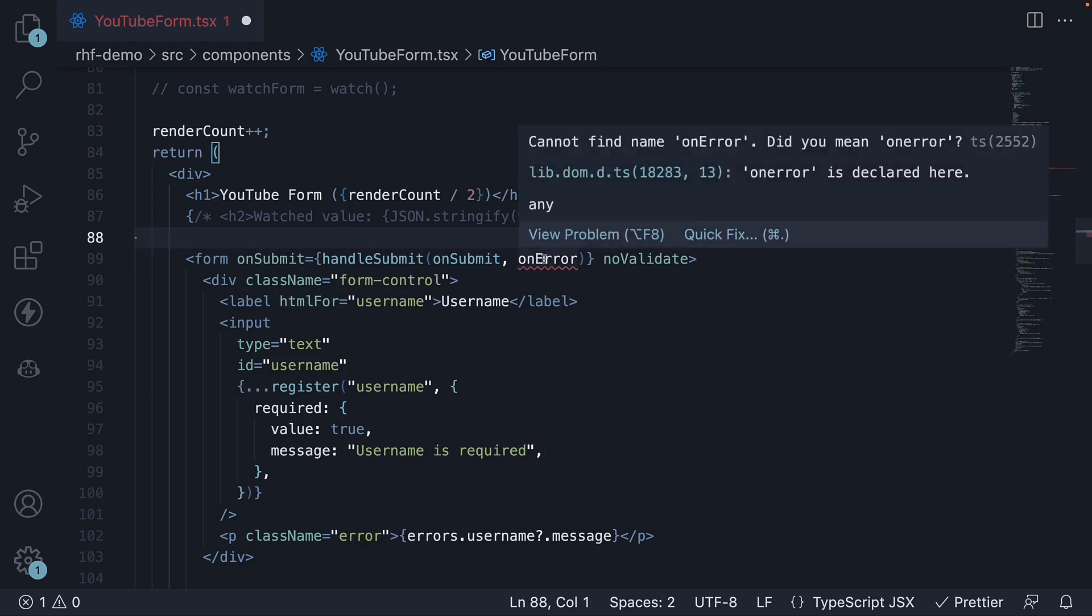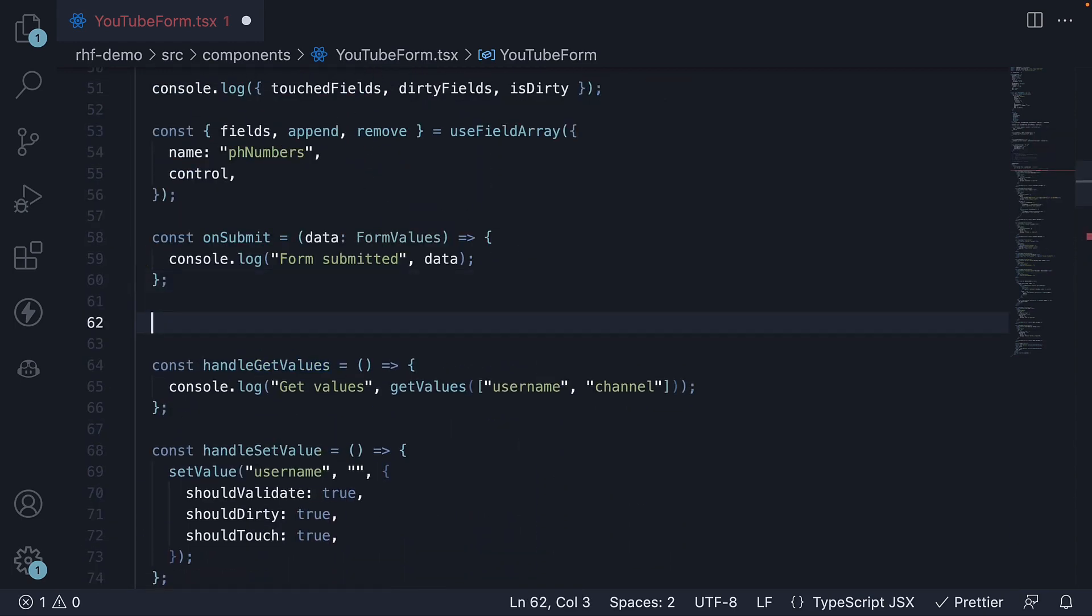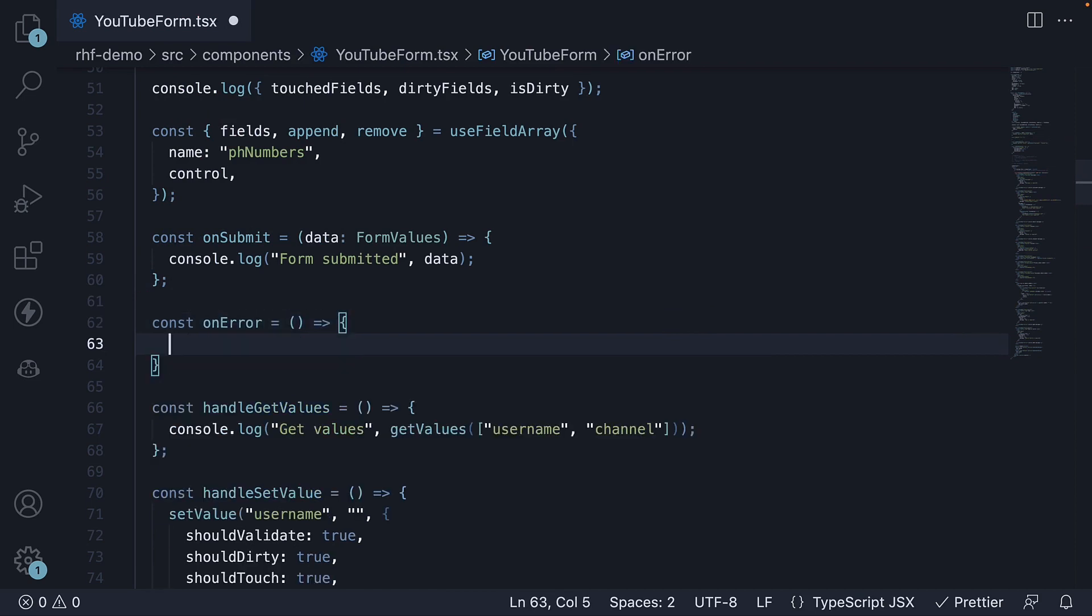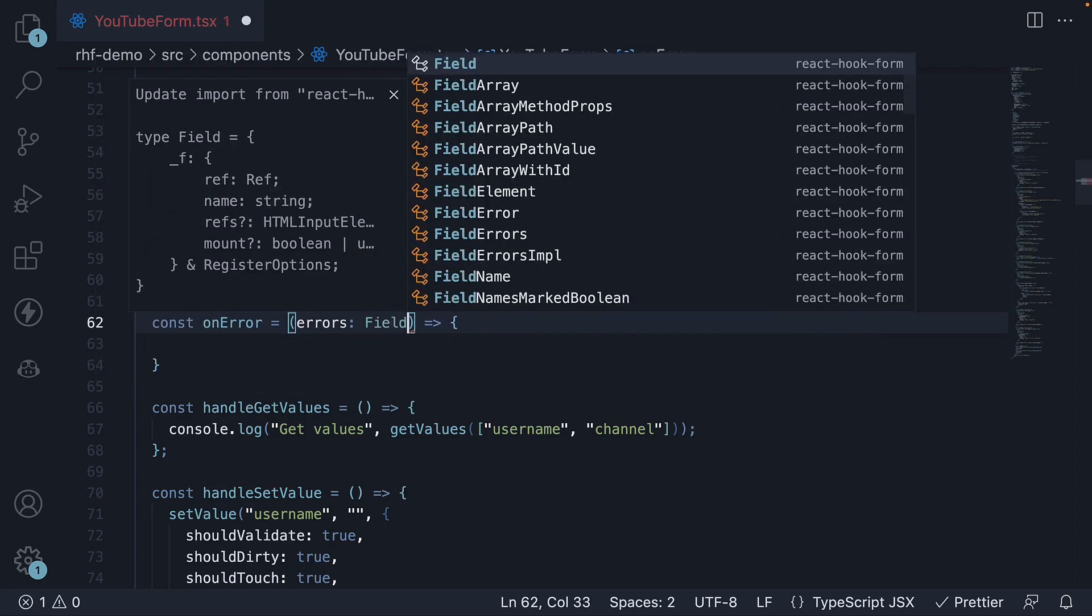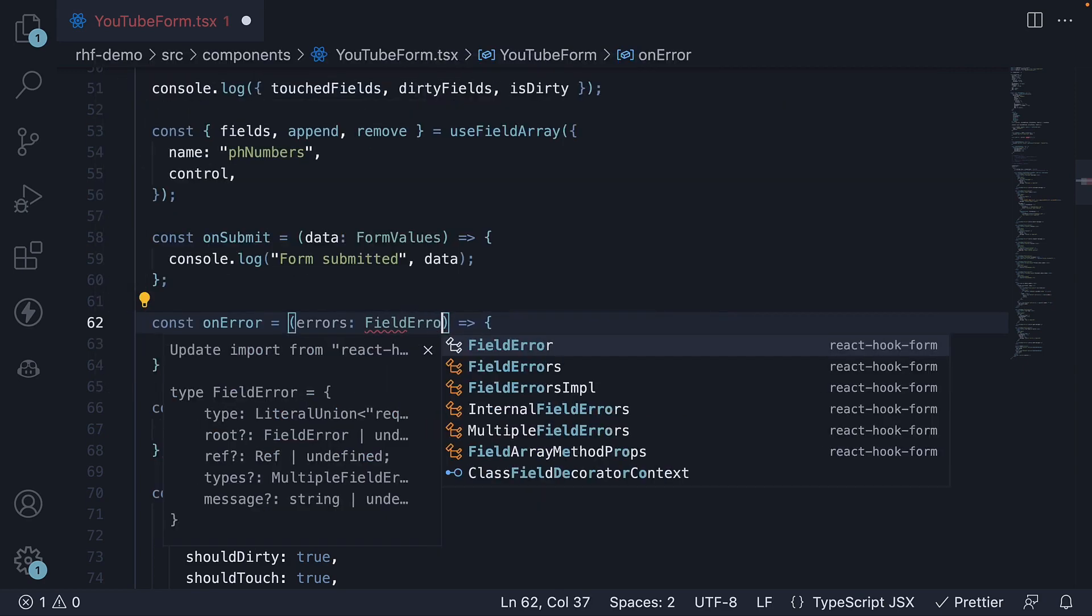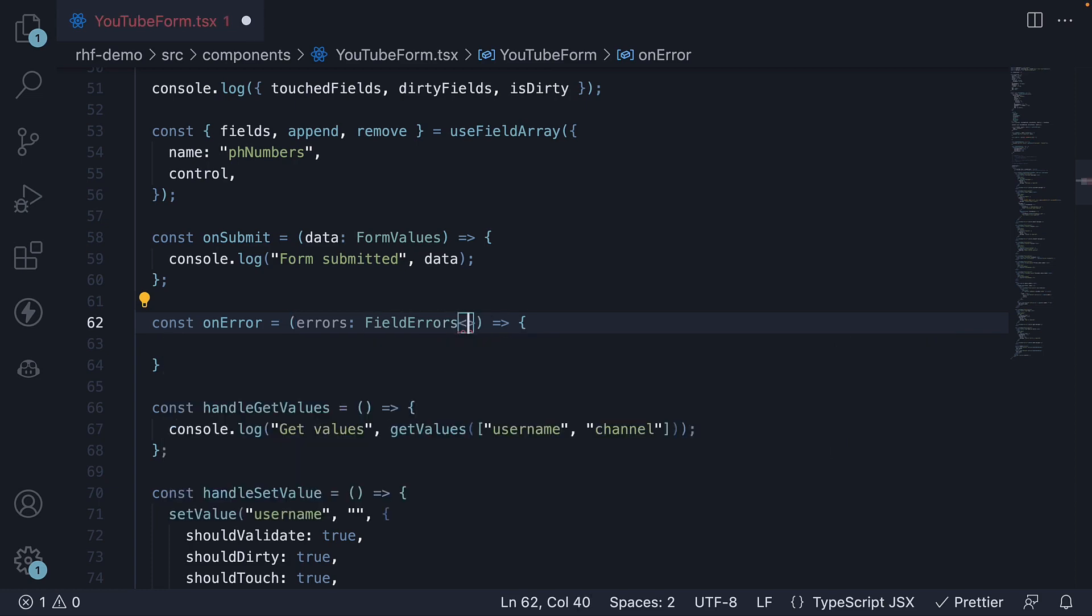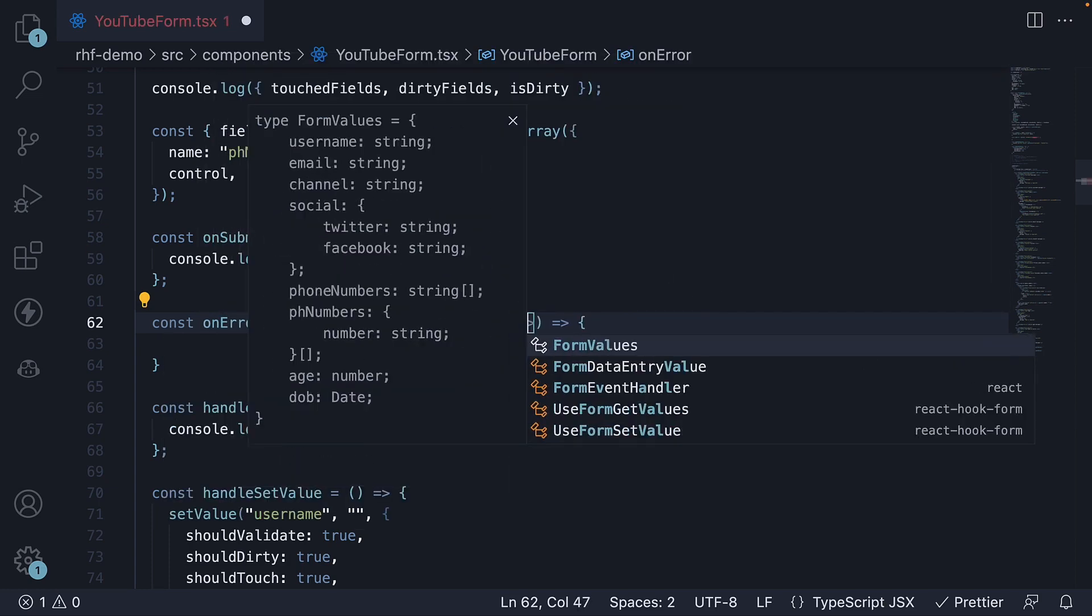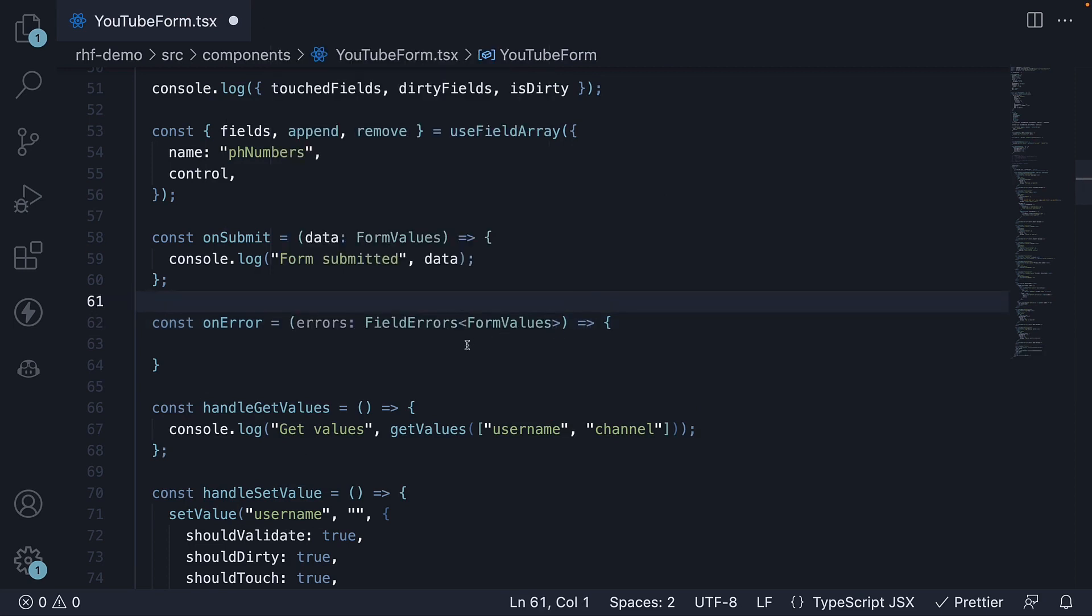Let's define this function. Const onError is equal to an arrow function, and this function receives errors as an argument which is of type fieldErrors, which you need to import from React hook form of formValues. Within the function body, we can simply log errors to the console.